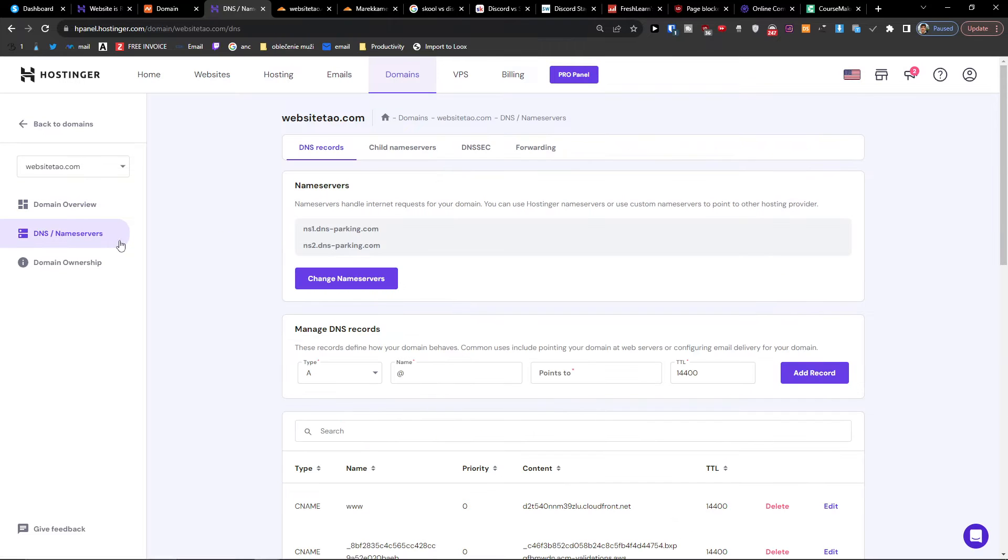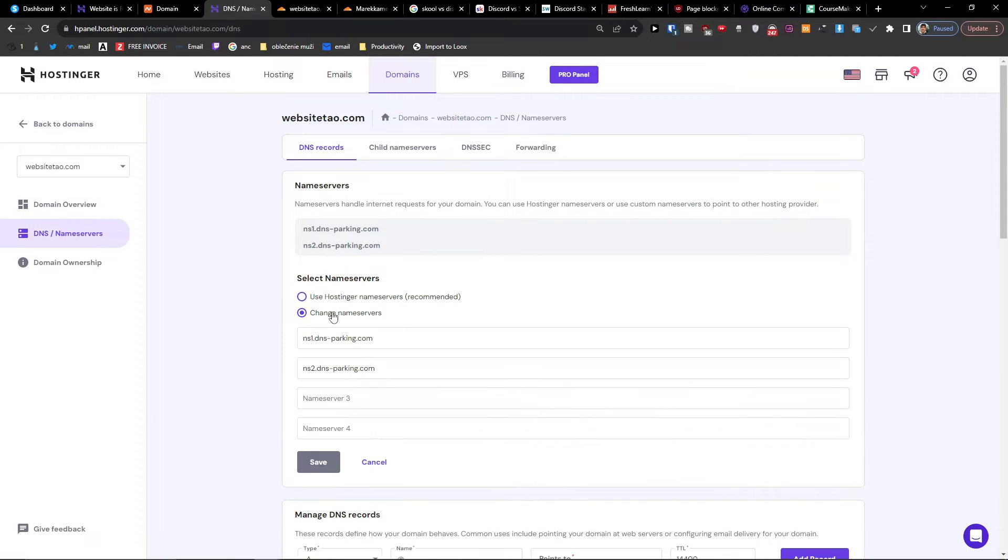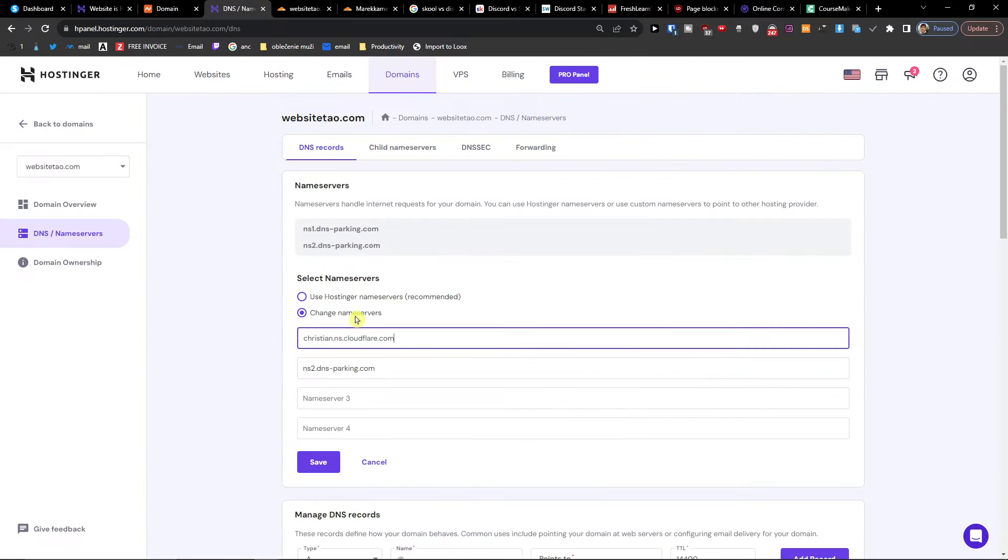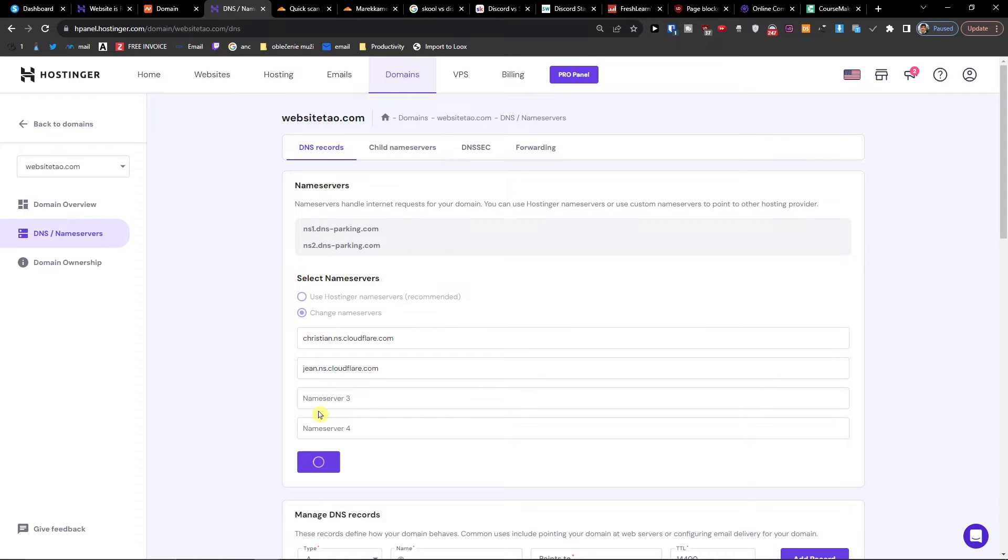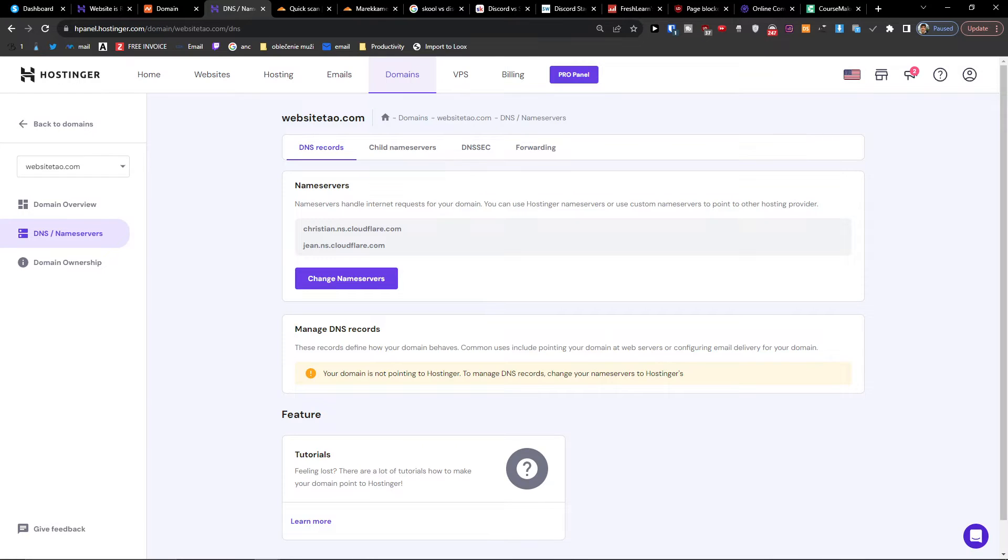Here on the DNS name servers, change the name servers, and then change another one. Save. So right now we created custom name servers in Hostinger.